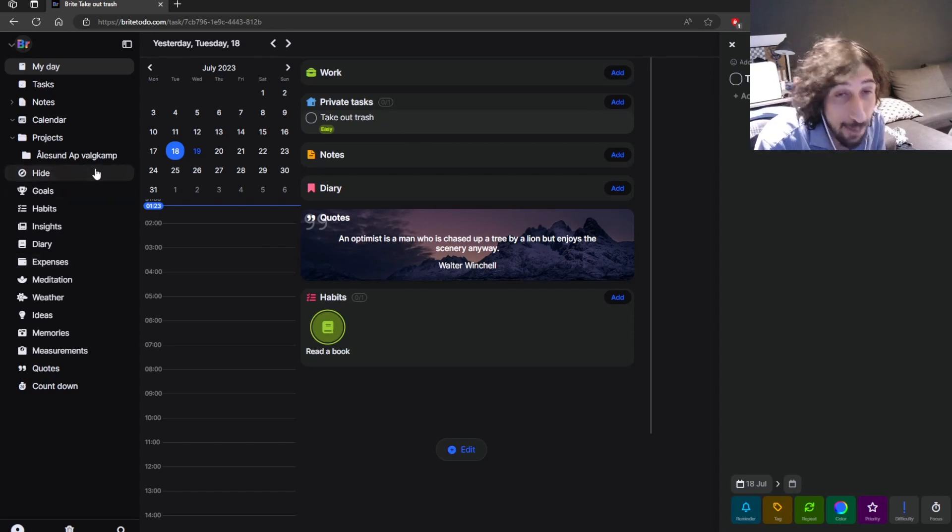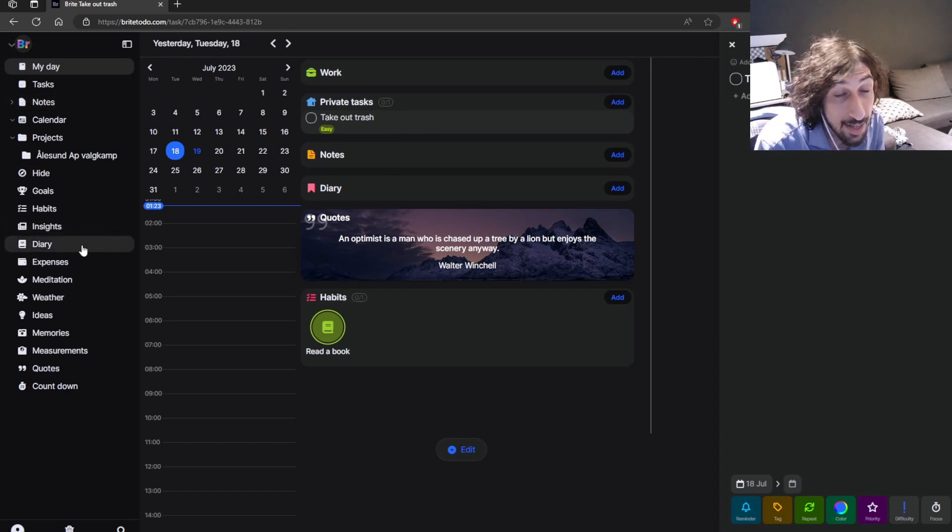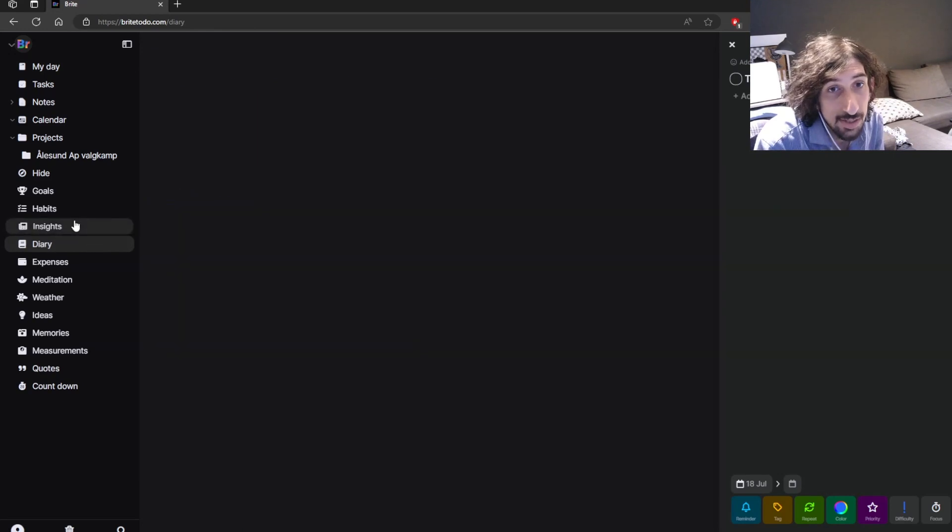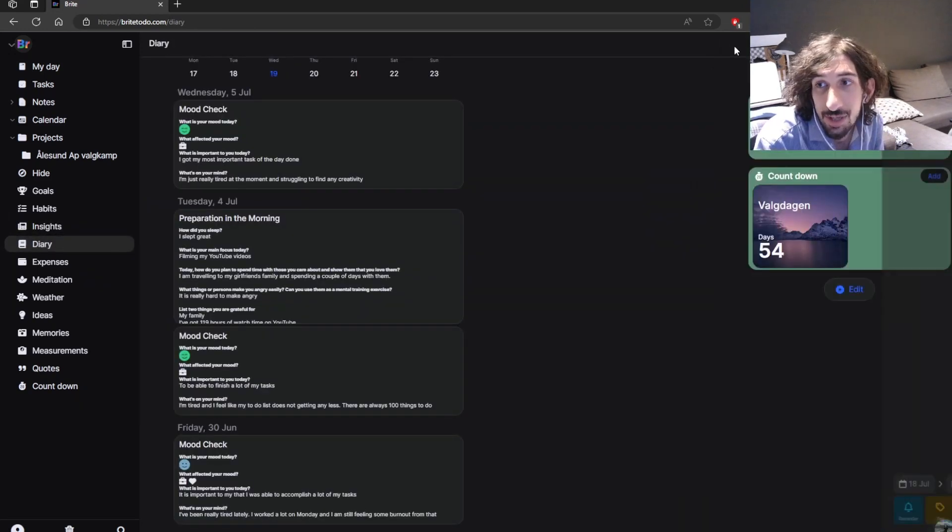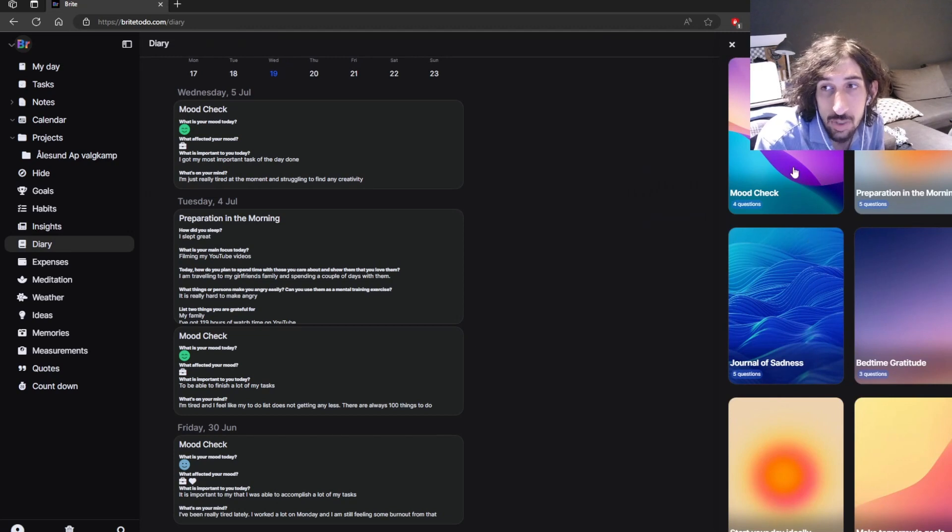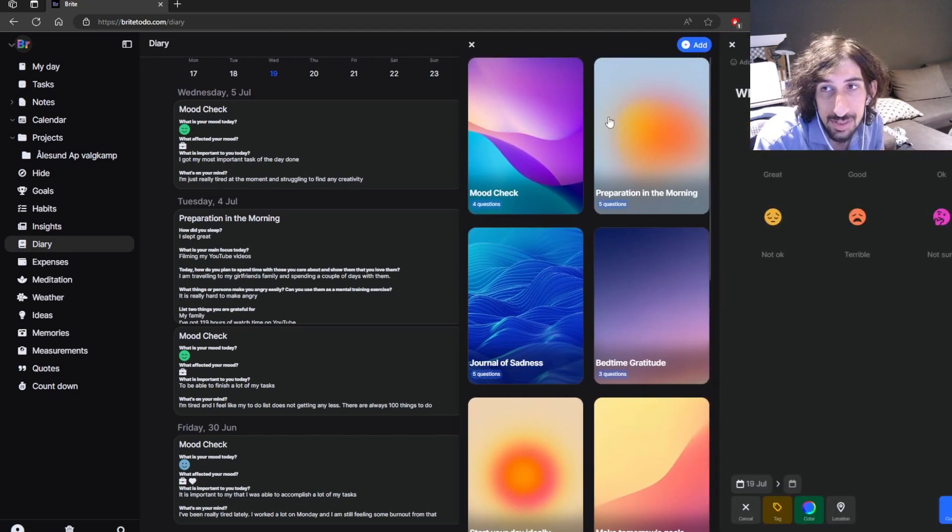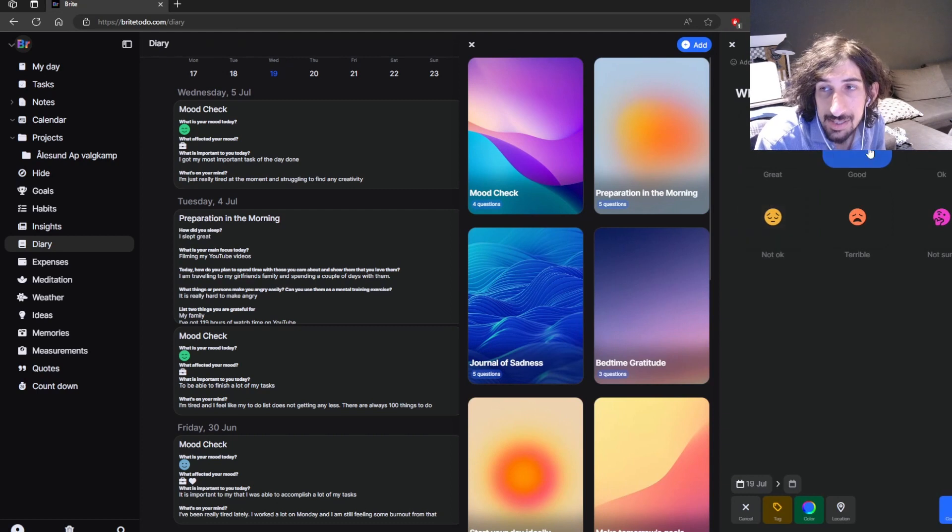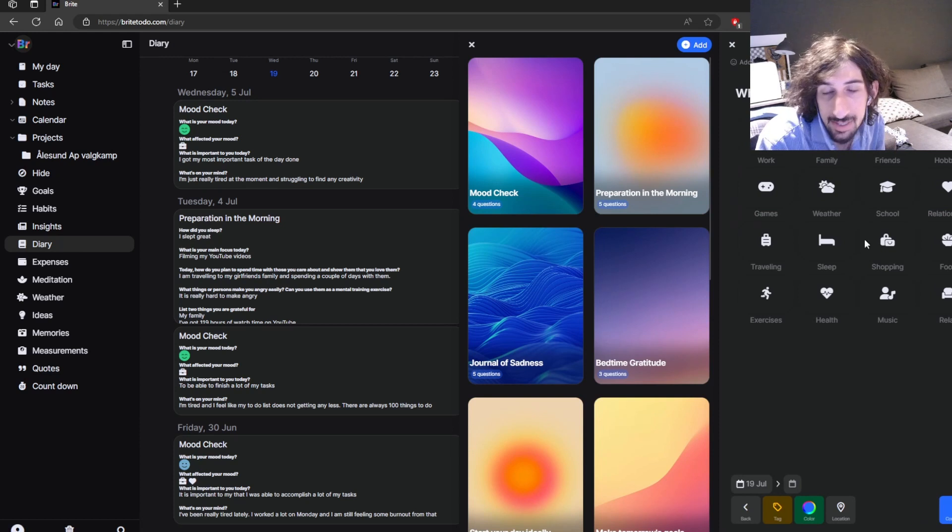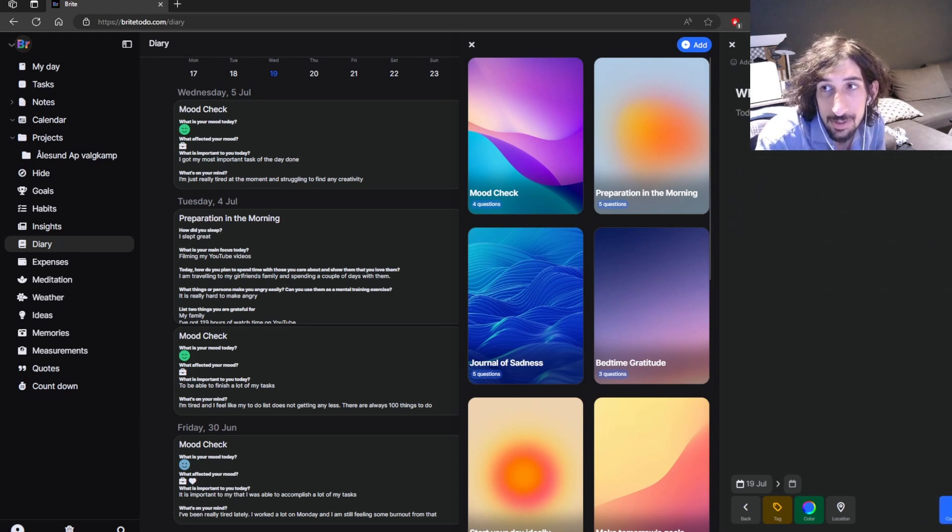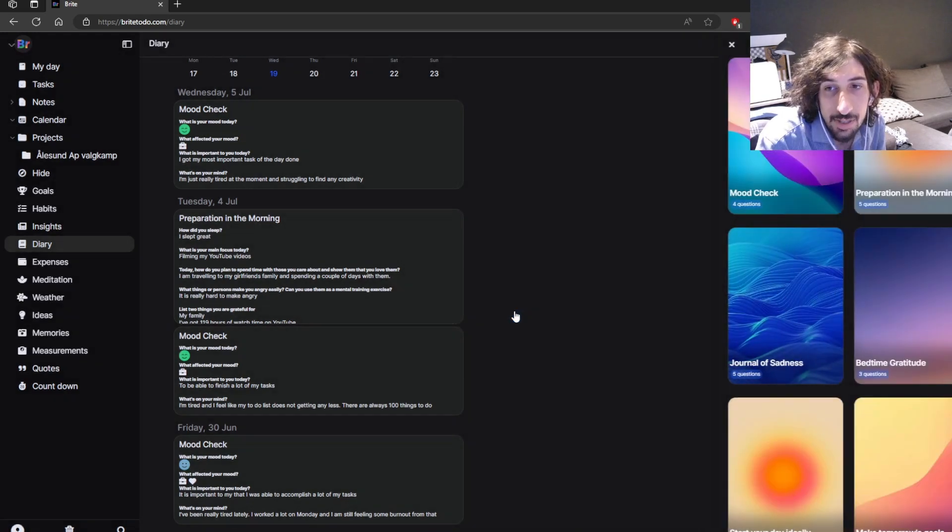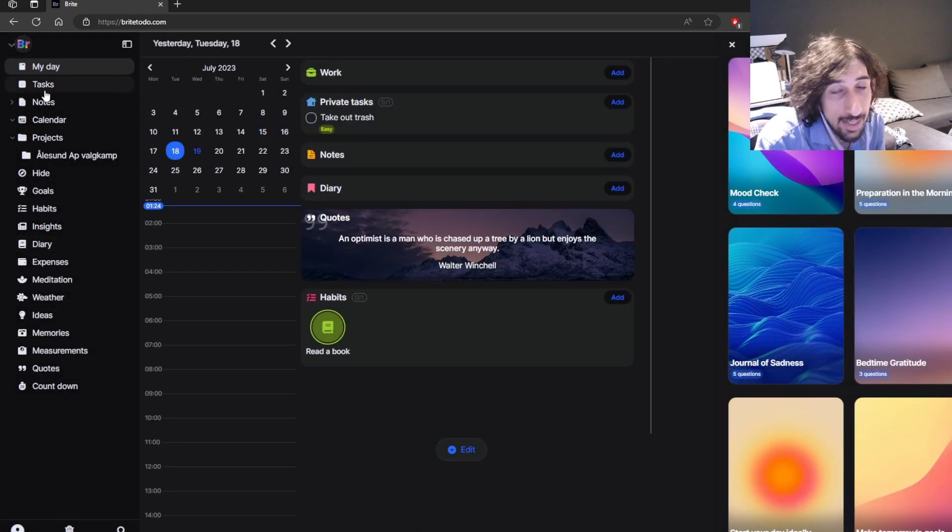But overall, the app looks really good, and it has a diary function with a lot of great prompts. So I am going to jump into this, and we will check out one of the prompts. So let's do a mood check. So how was your mood today? It asks you a lot of questions. What affected your mood, and so on. What is important to you today?